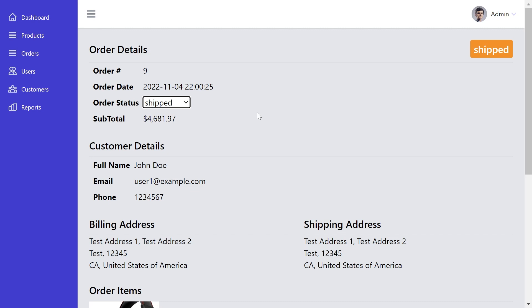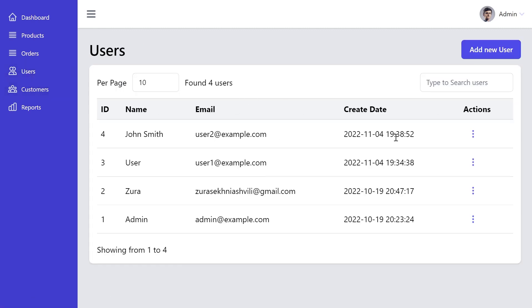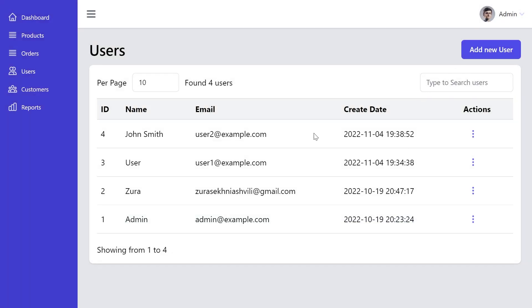Also, when the order is made by customer, admin user receives an email that new order has been made. Okay, let's click on the users from which we can manage all admin users. We can change the passwords of these users or create new user or delete users.